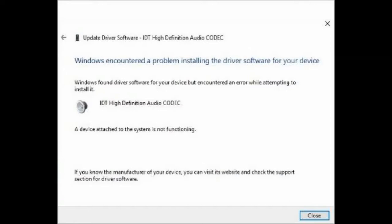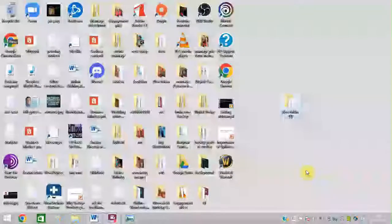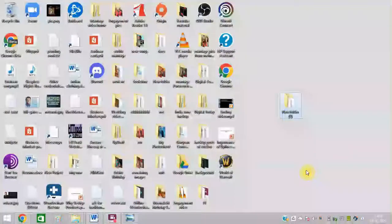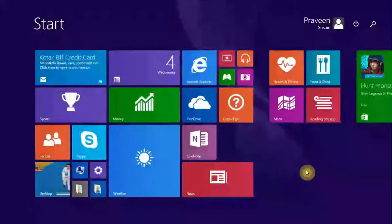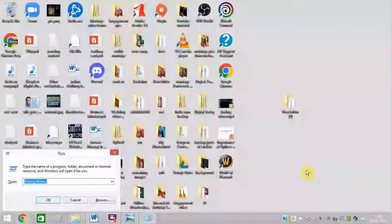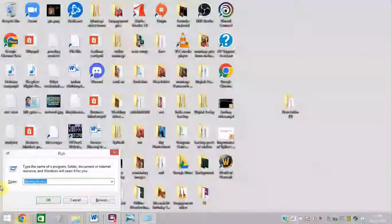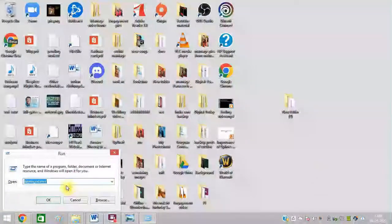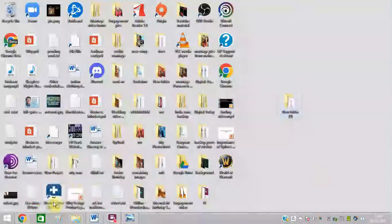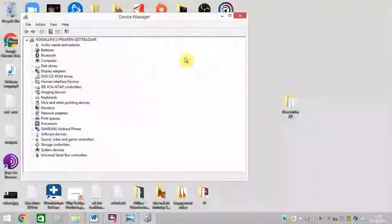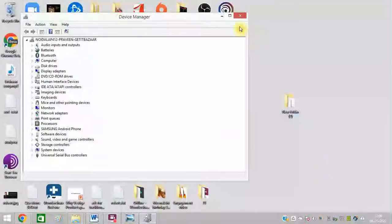The common issue can be resolved easily. For this, press Windows + R, type DevMgmt.msc to open Device Manager.